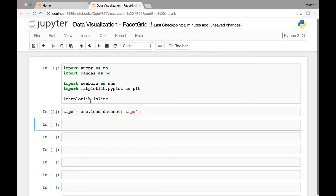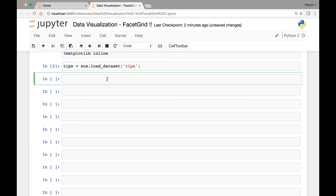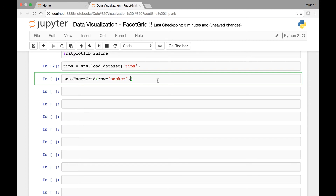The first thing we need to do while using facet grids is initialize our grid, and we do that by simply calling the FacetGrid function. Seaborn has a function known as FacetGrid. We'll pass the dataset we'll be using, and column and row arguments. For our row, let's use the smoker column, and for our column, let's use time. The data is coming from the TIPS dataset.